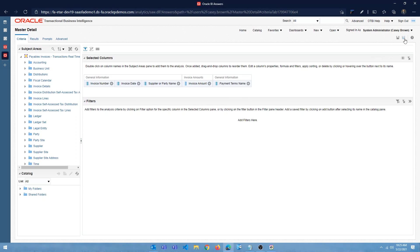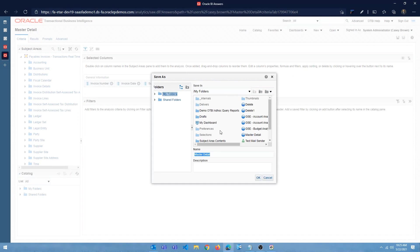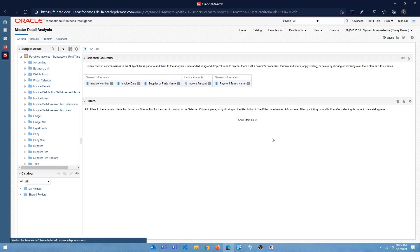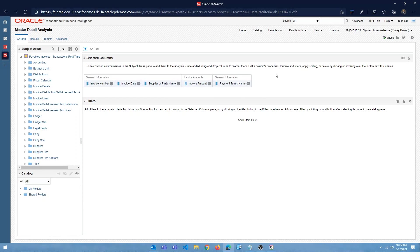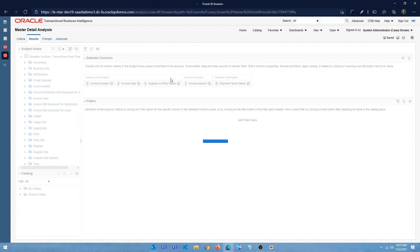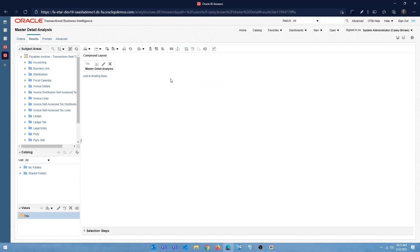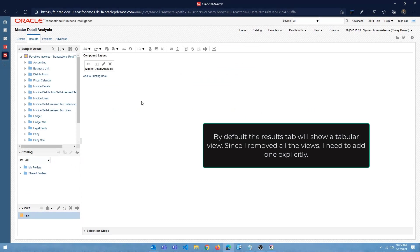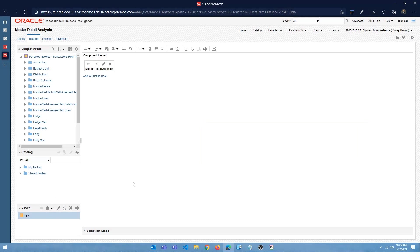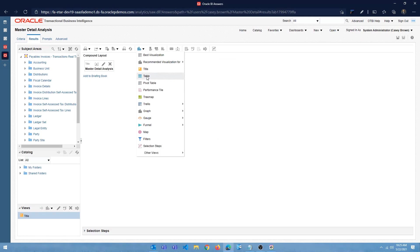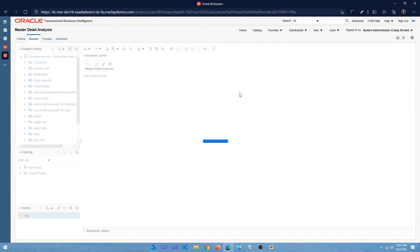Alright, let me save this as a different analysis. Click OK. Alright, so we have the columns and let's go to the results. So if you're creating your analysis, you're going to get a table by default. But since I deleted my views, I have to go ahead and create one.